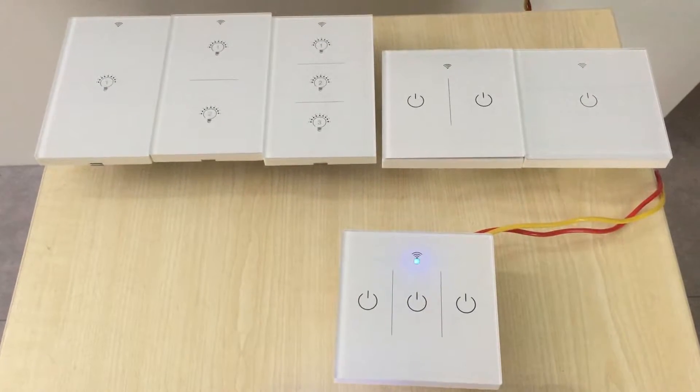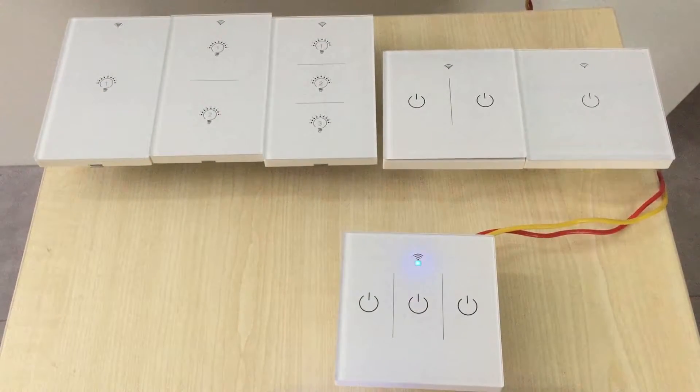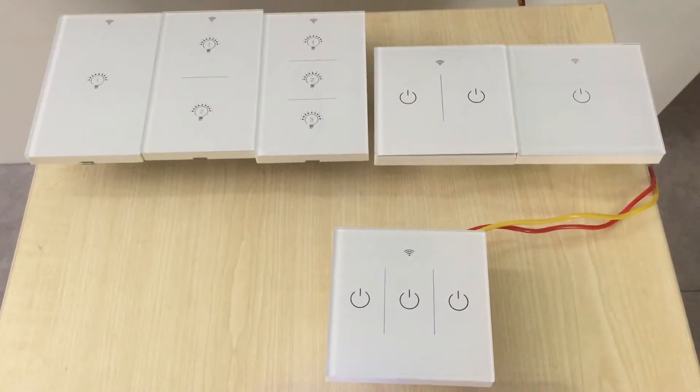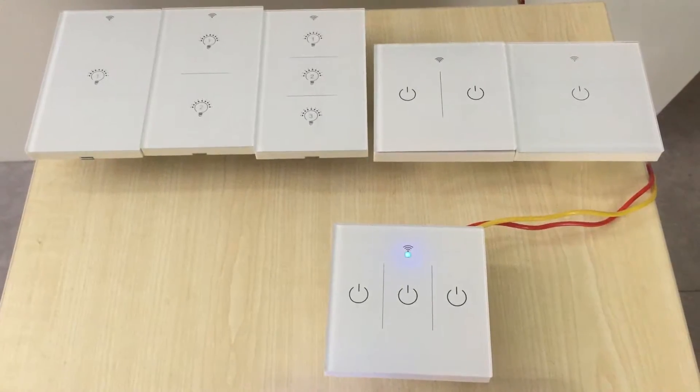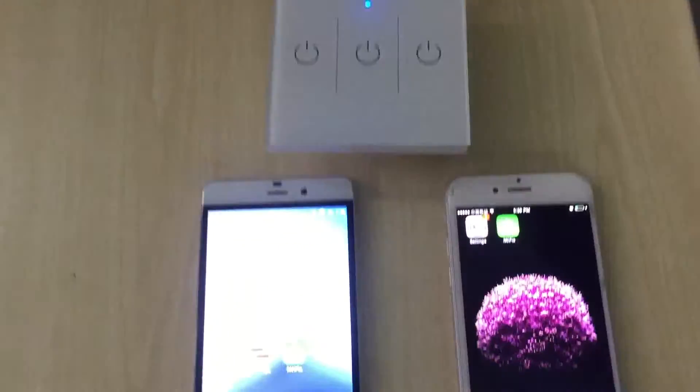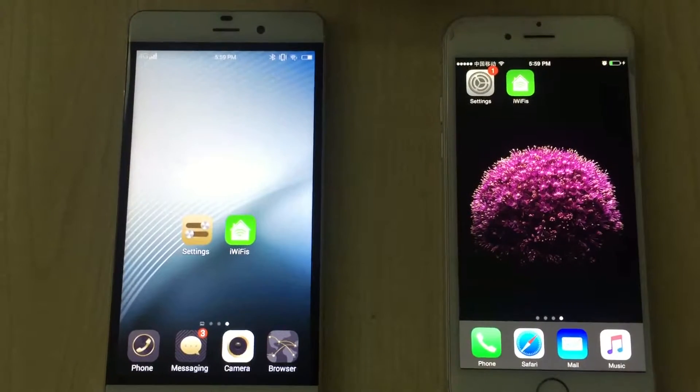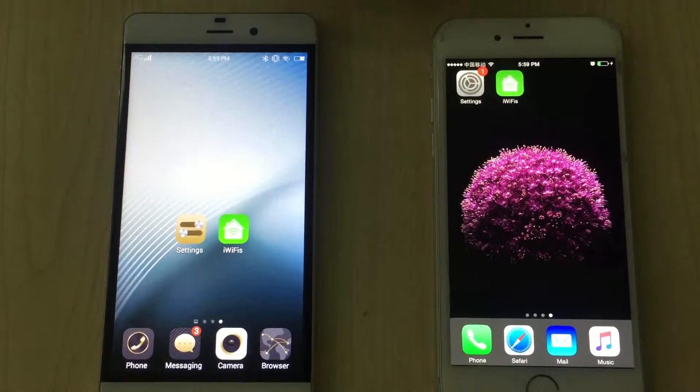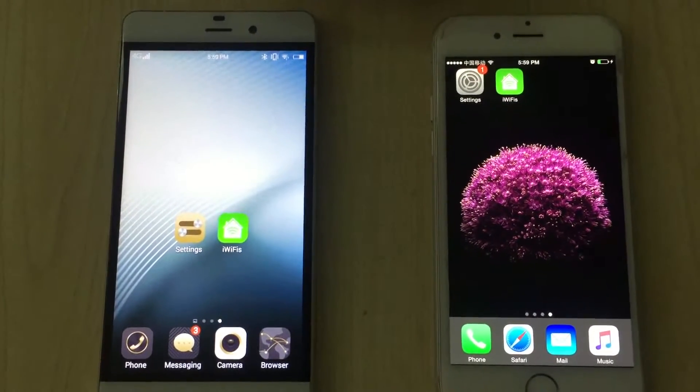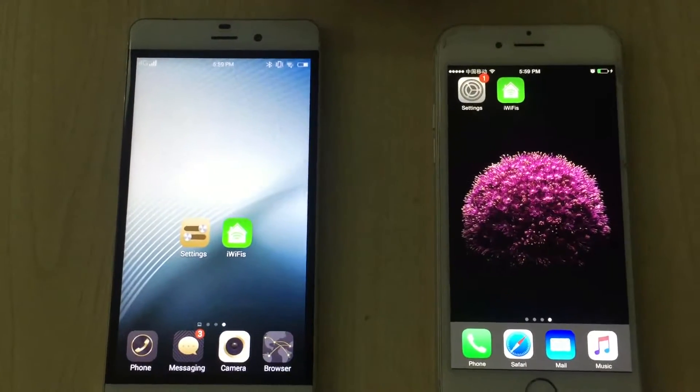With this switch, you can both manual control and app control your lights. Now for app control, download our free app iWiFi to your phone or tablet, both Android and iOS versions.